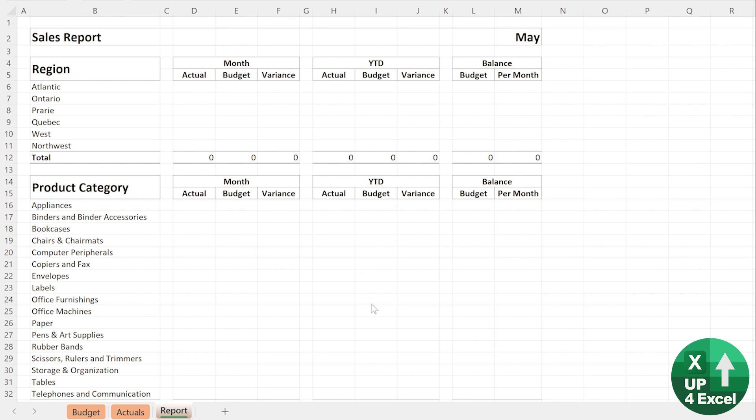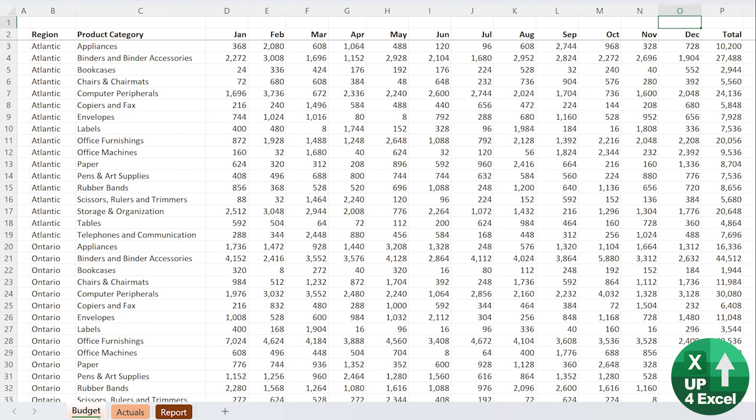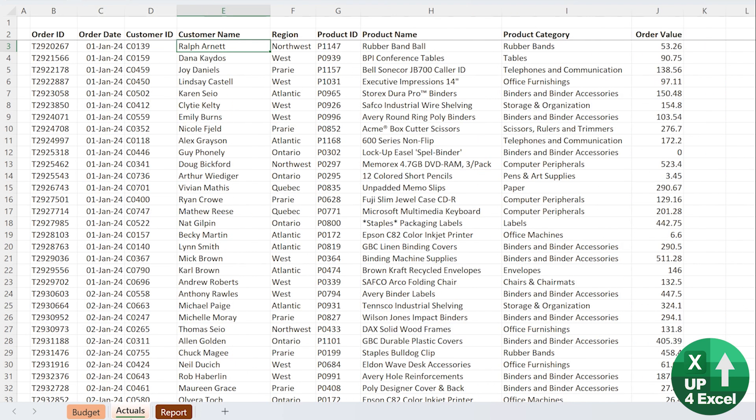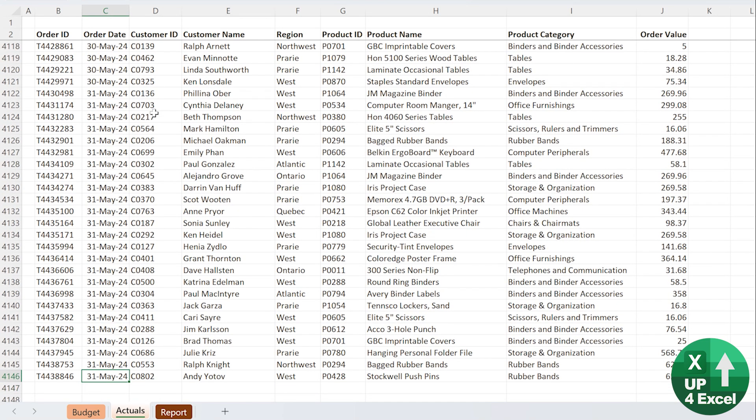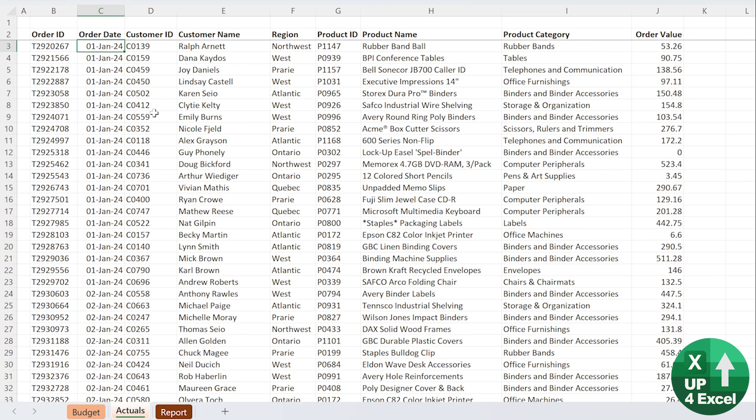So you've got some data then. You've got your budget here laid out by month. It's got the region and the product category because that's the level the budget's been set at. And then you've got some actuals, probably come from your order system by the look of it. Tons of data, loads of every single order, about 4,000.